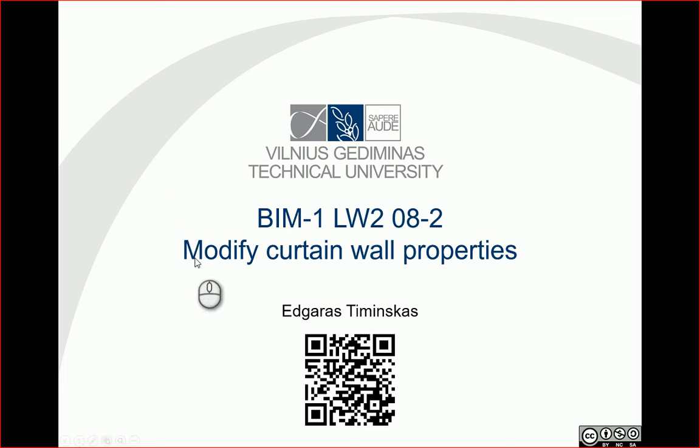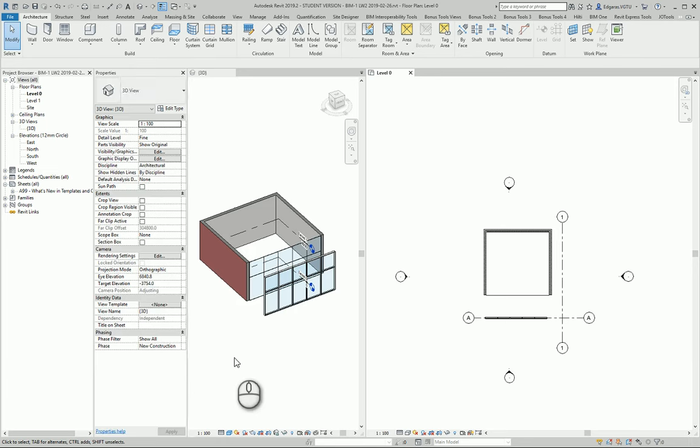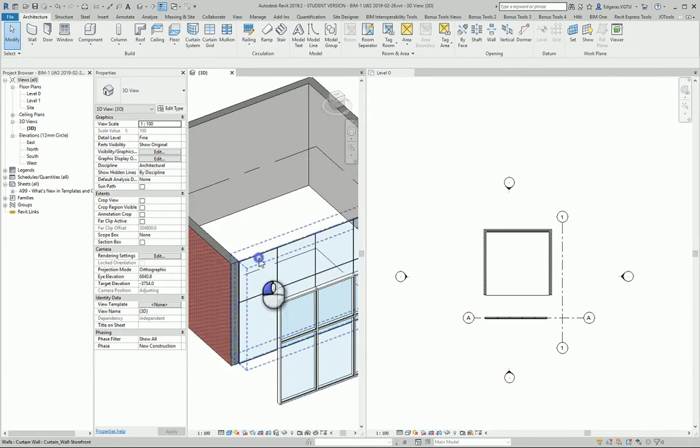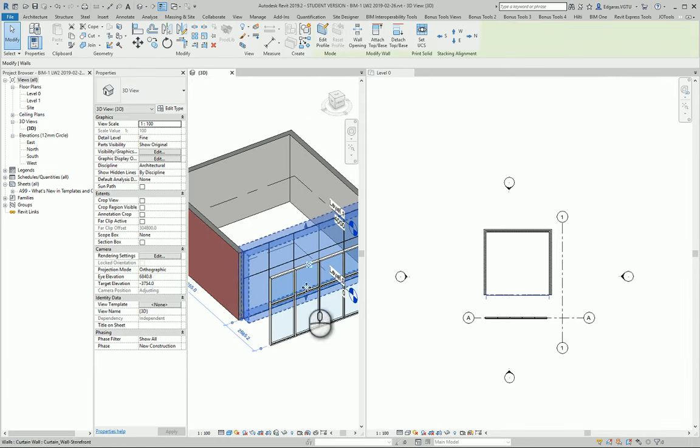In this example, let's try to modify curtain wall settings. Let's activate Revit and select any curtain wall.